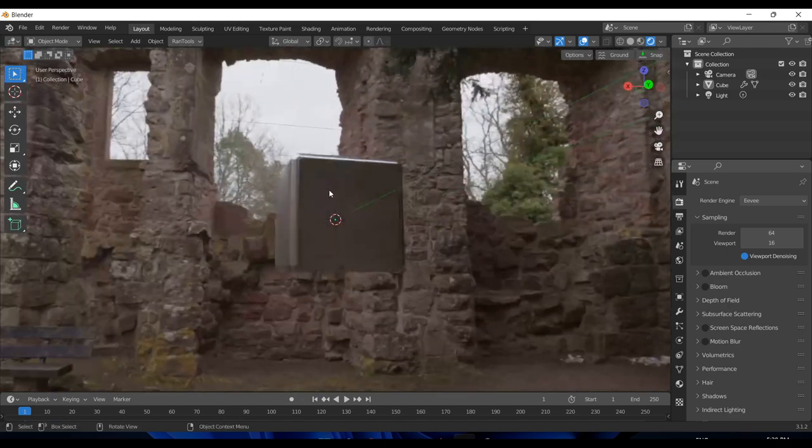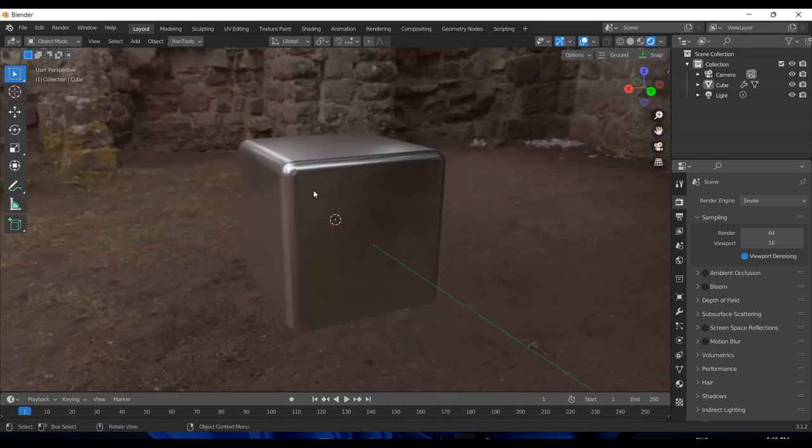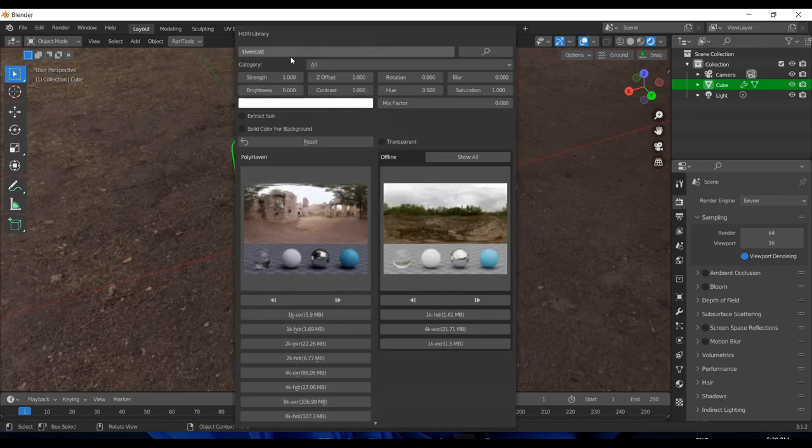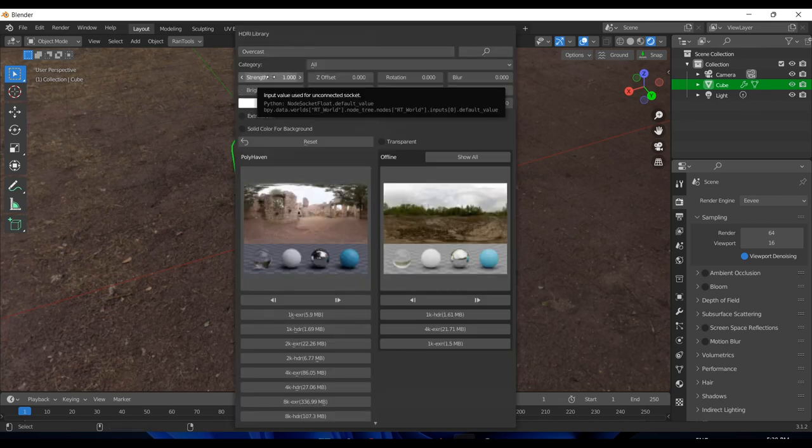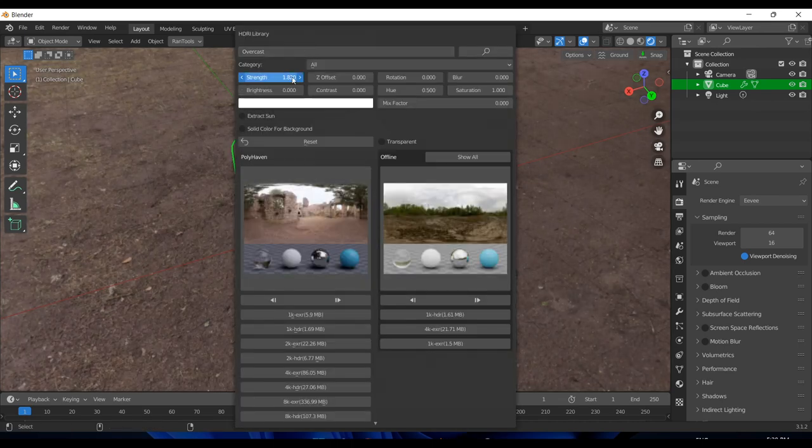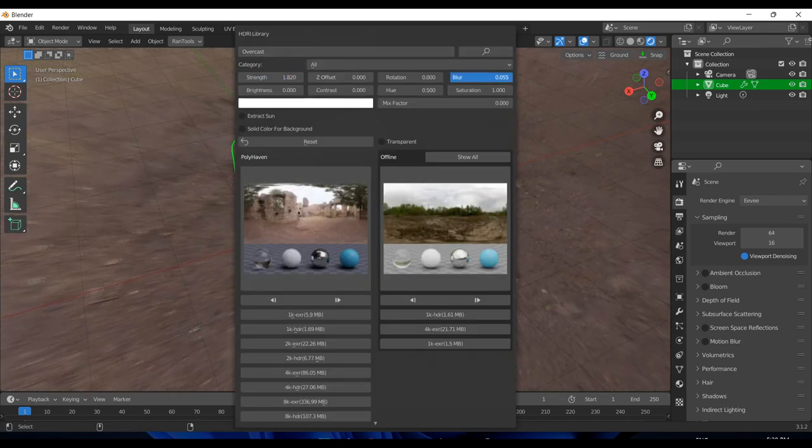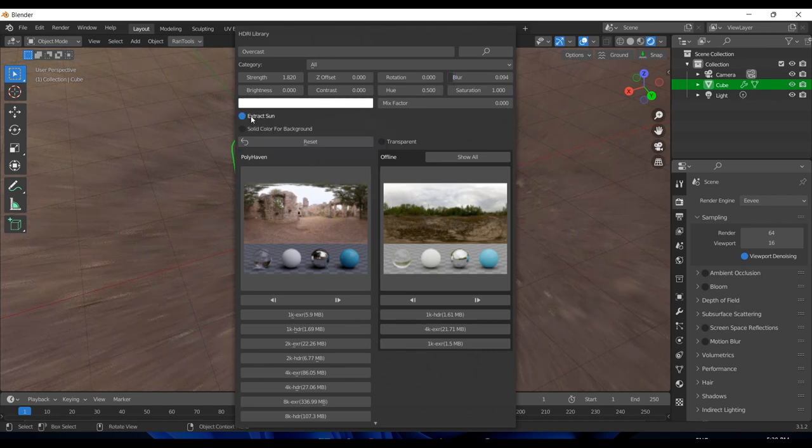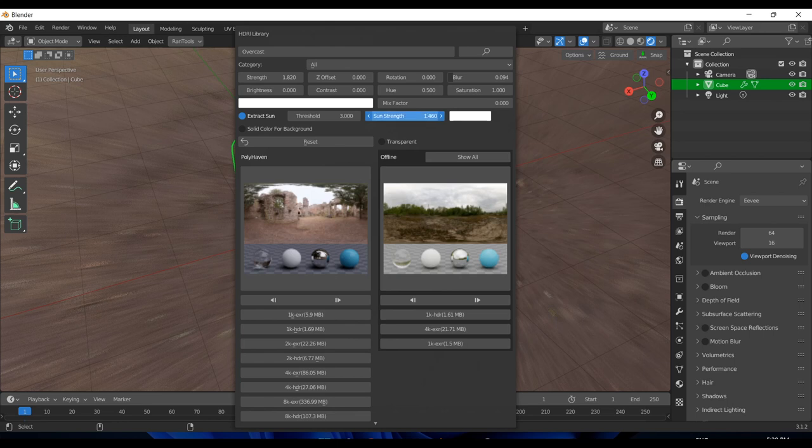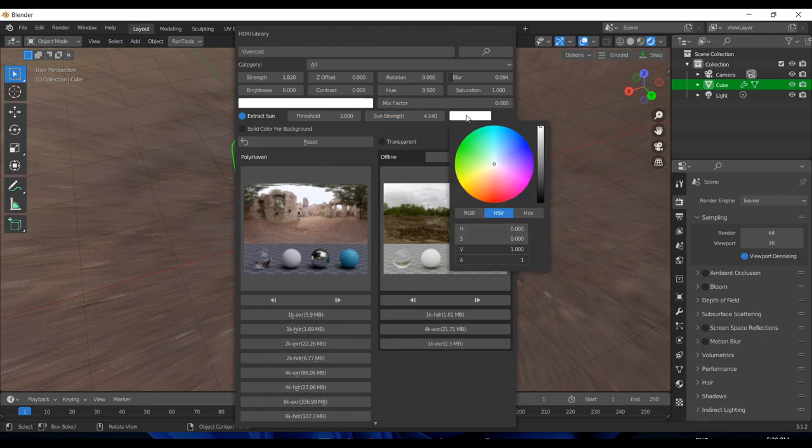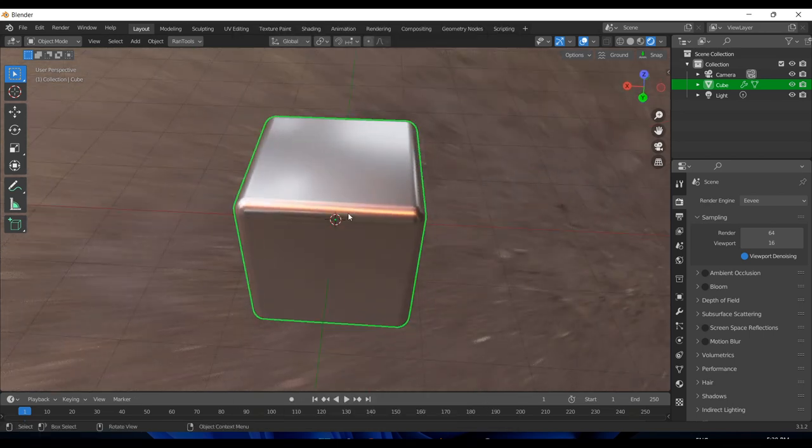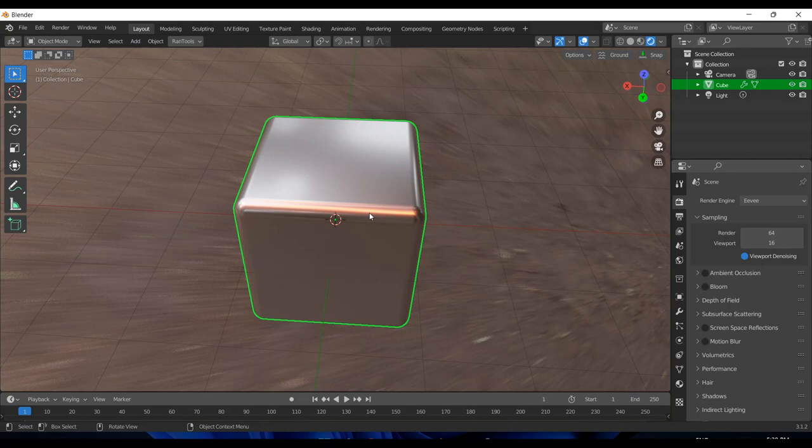Here it is. The addon comes with an advanced RT world shader that has some advanced controls which you can access from the panel itself. You can increase the strength, you can even add a little bit of blur if you want. You can change the color of the brightest spot in the HDRI using this extraction feature, so you can increase the strength like this and change the color to red. You'll notice the highlights now have a red tint.